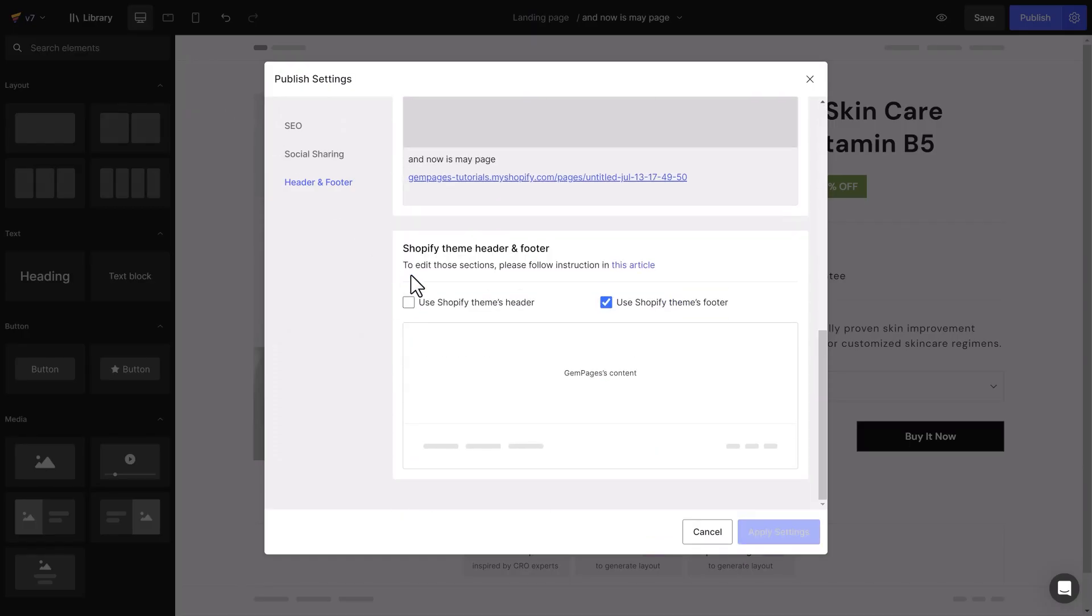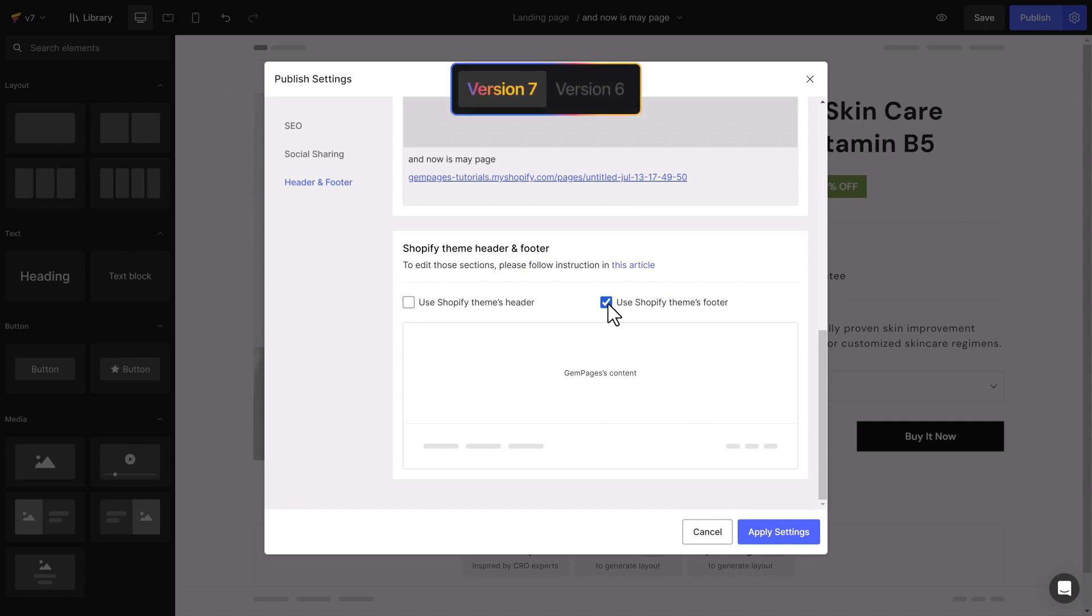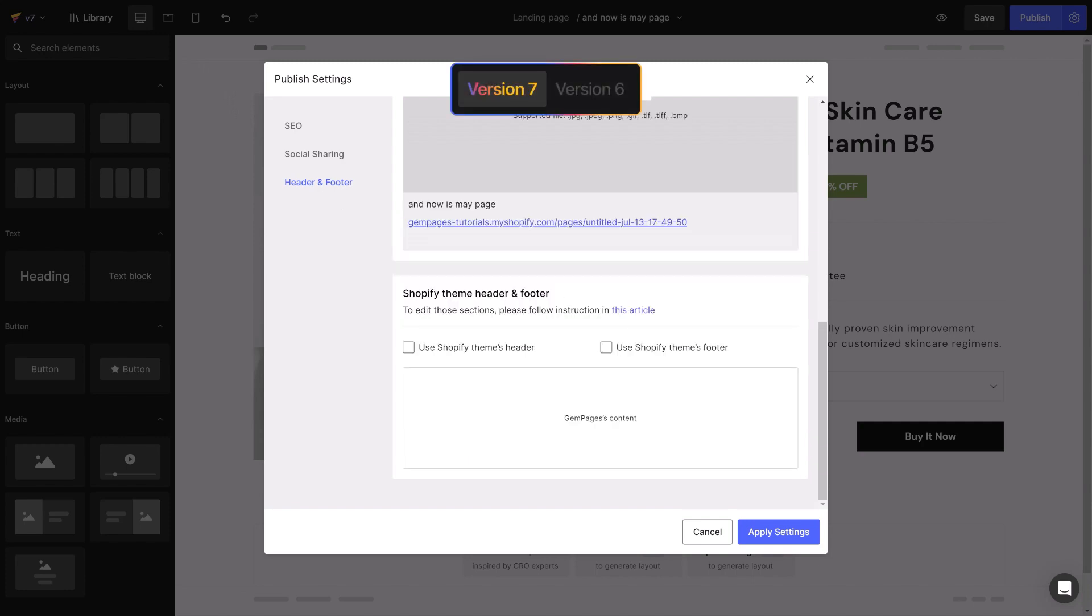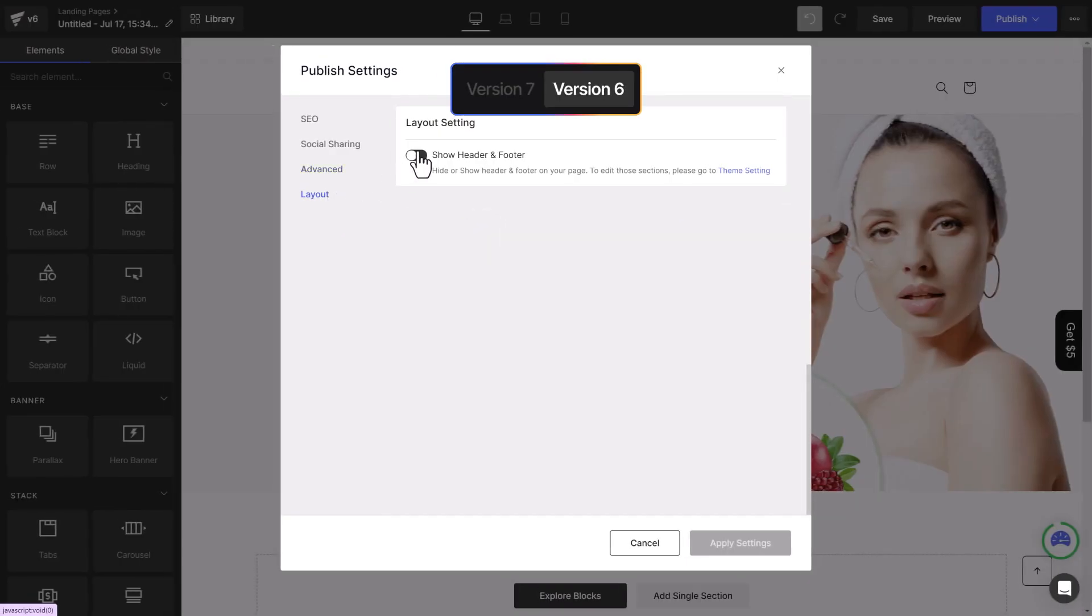Additionally, you have the option to hide or show two components together or individually, which was not possible in version 6.